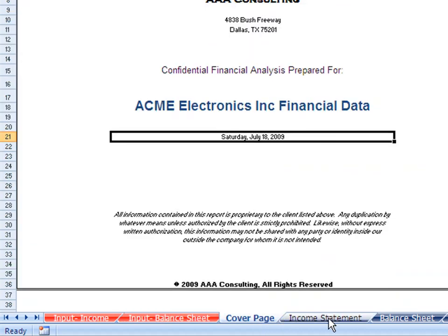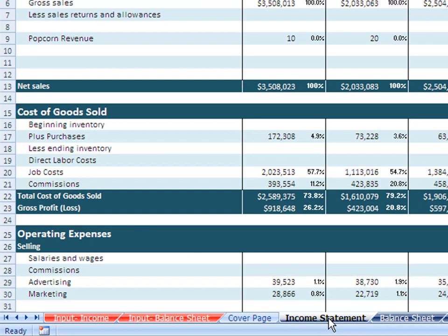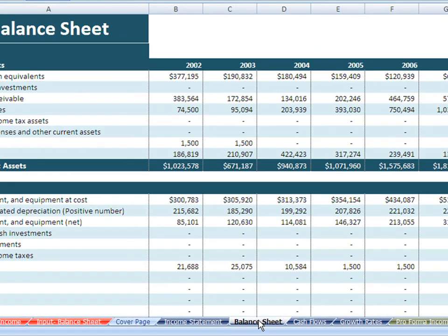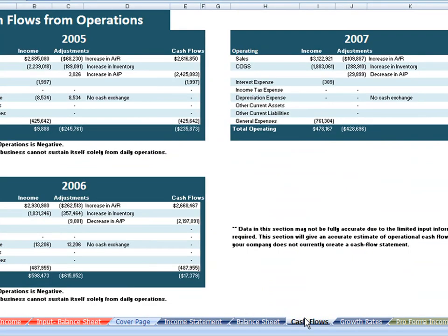The cover page tab is for printing purposes. Moving on, the income statement and balance sheet tabs are essentially a summation of the input tabs, which makes it easy for printing purposes. From here on, it shows the real benefits of the tool.